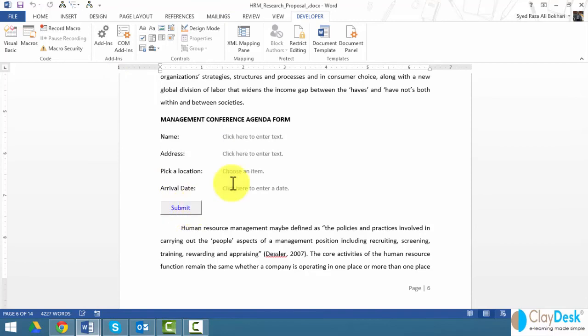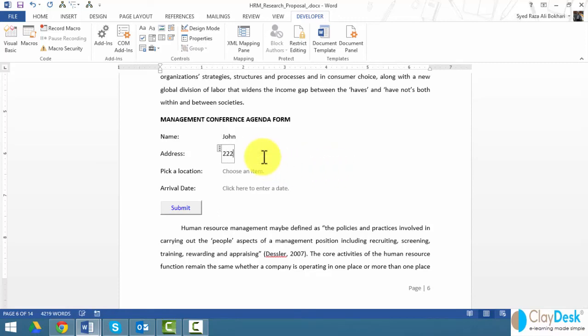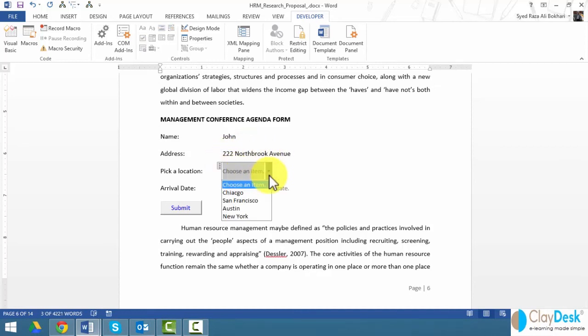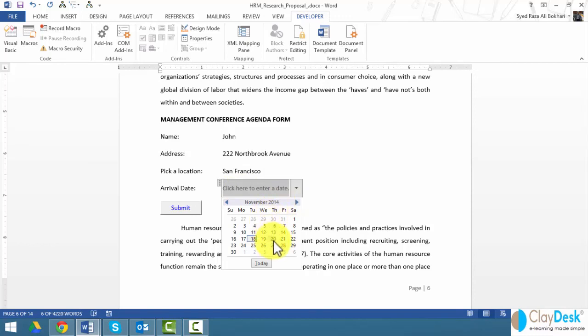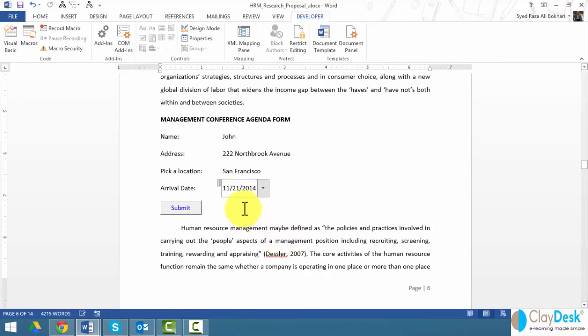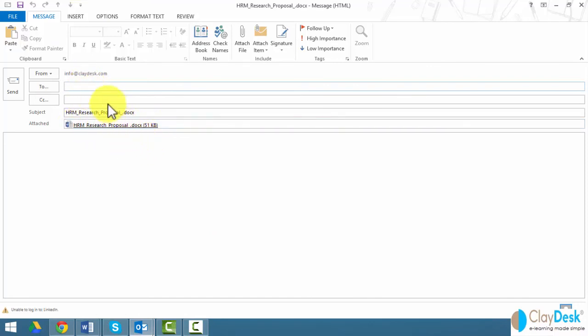I'm going to say the name is going to be John here, and my address is going to be 222 Northbrook Avenue. I'm going to pick a location, say San Francisco, and my arrival date is going to be Friday the 21st. If I click submit now, my email editor opens, the document is automatically attached, and all I have to do is just type in the email and off the form goes.